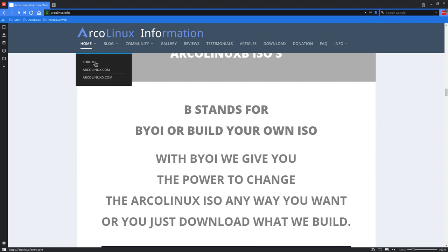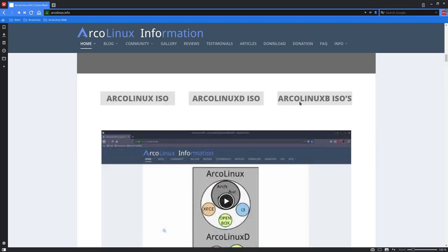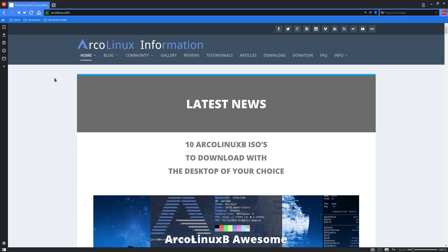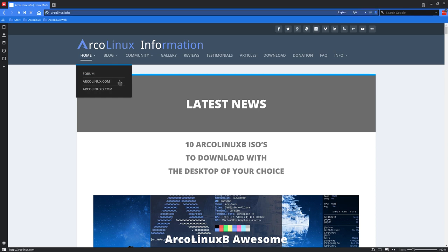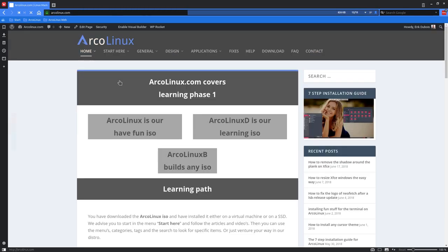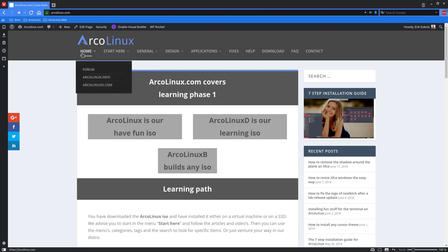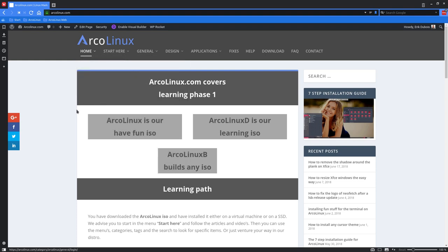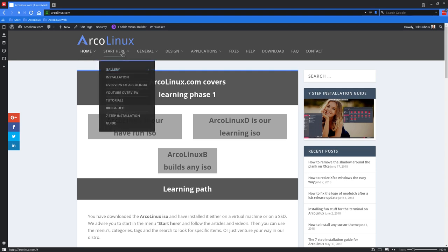We have a forum for all the technical questions. ArcoLinux.com, by the way, all and above. We have the Facebook and the Twitter and the Google Plus and all that. We also have a nice Flickr account, which you can check out all the images, all the possibilities you can have with 10 desktop environments today. This is the ArcoLinux ISO. This is the one we're installing. All the information is here.